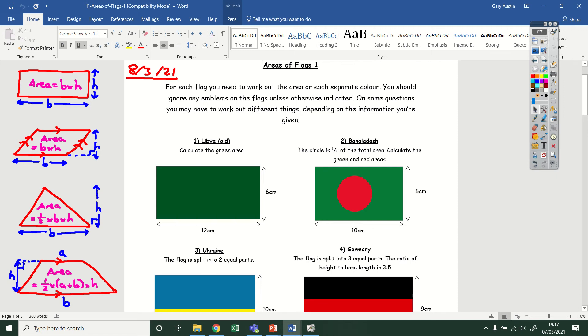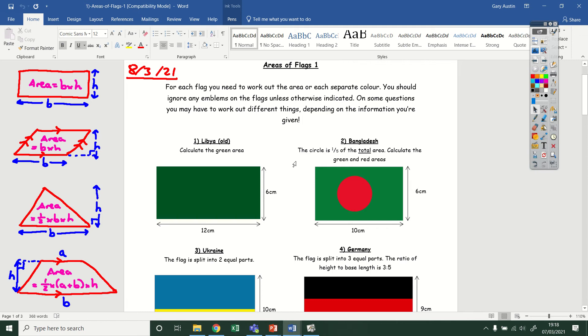For today, I've got three different flag tasks. The first is the easiest questions which you're welcome to try. The second is medium questions, and the third is the more challenging ones. You have to go through each of the flags and work out the area of each colour, so sometimes there's multiple colours and you've got to work out each of them separately.